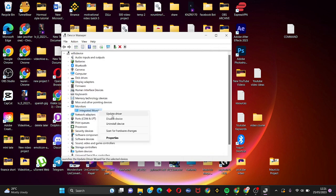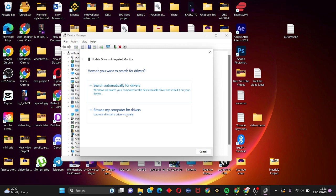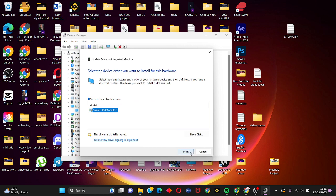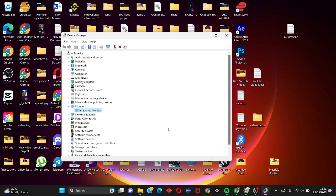Close this and right-click on it again. Click update and choose the second option which is browse my computer for drivers. Choose let me pick from a list of available drivers on my computer. Select the generic PnP monitor, click on next, and just wait.